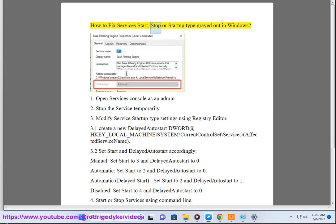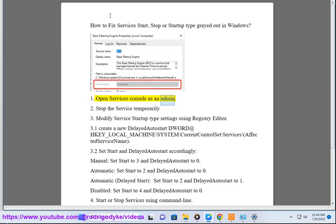How to fix services start, stop, or startup type grayed out in Windows. 1. Open services console as an admin.